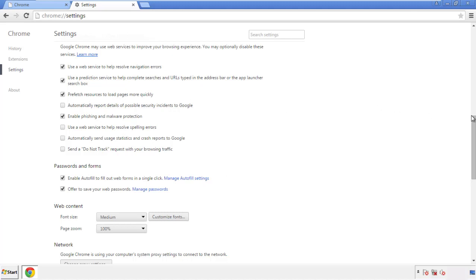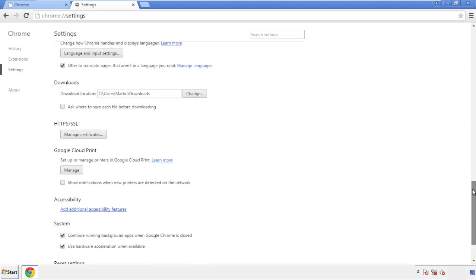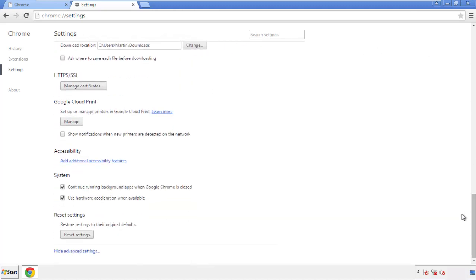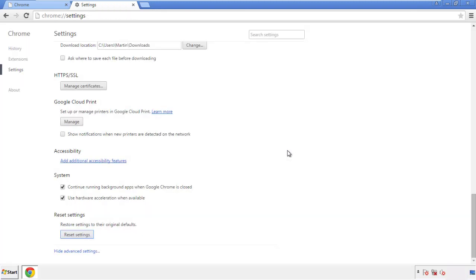Simply check all the boxes except passwords and then clear browser data. Now we can move on to resetting the browser. Back to settings and all the way down to the bottom — click reset settings.